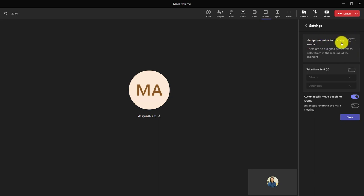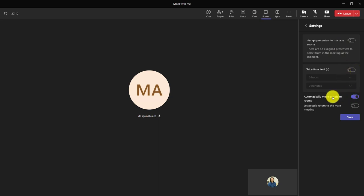So maybe I have people who are going to kind of lead the breakout rooms. I could set a time limit if I wanted to. I personally like the people being automatically moved, but you can make it so they move themselves.